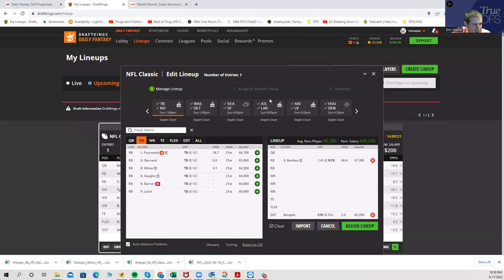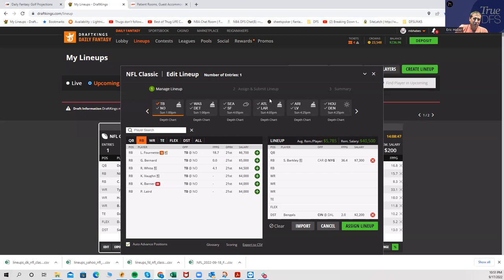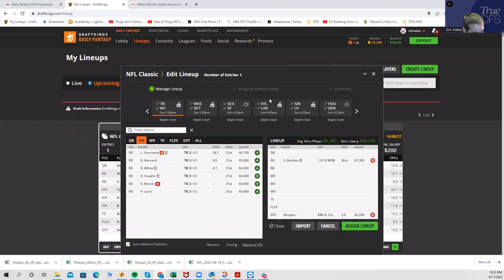But I will tell you, I am going to have the most of from a leverage perspective is I'm going to be getting a whole ton of Cordarrelle Patterson. I don't understand the projection at all. He was under projected all season last year. He got 22 rushing attempts last week. When you play Cordarrelle Patterson, you have so much upside for him catching it out of the backfield.